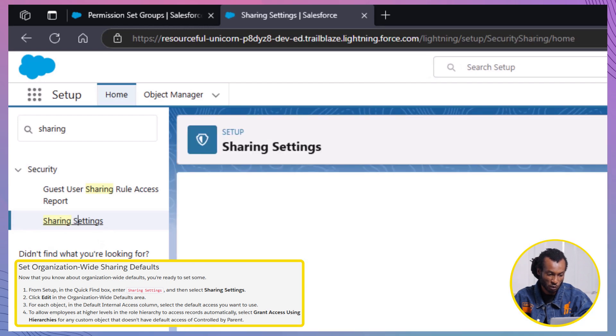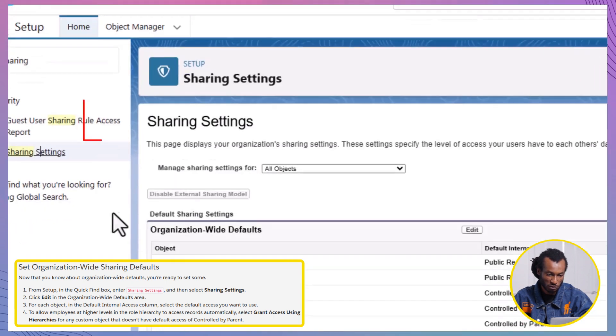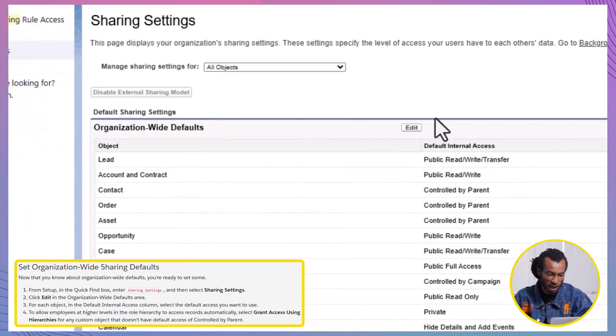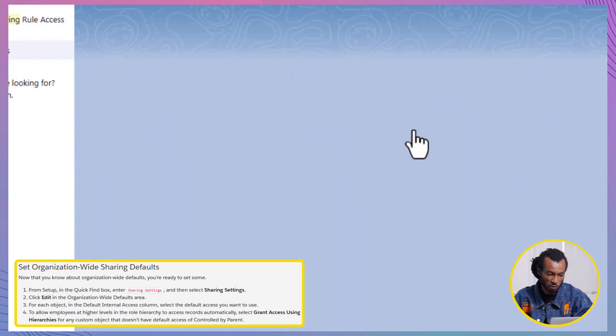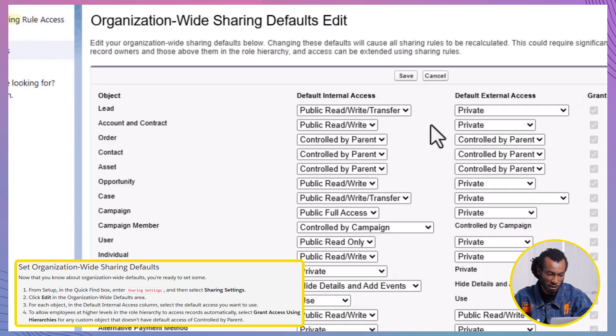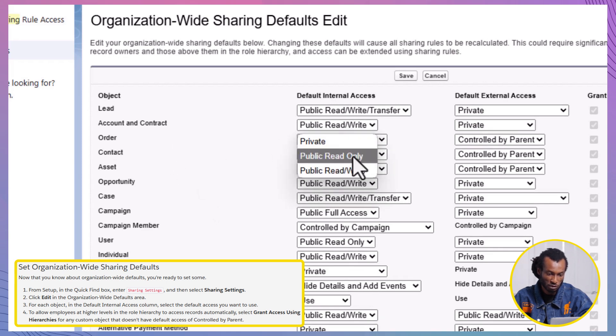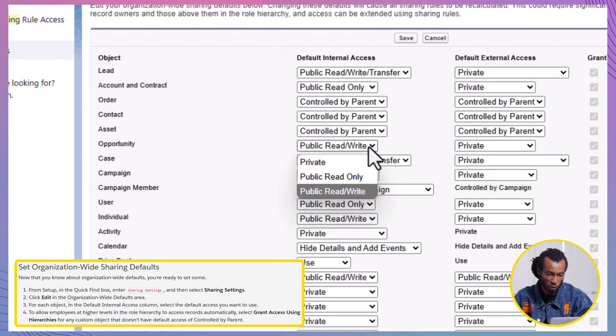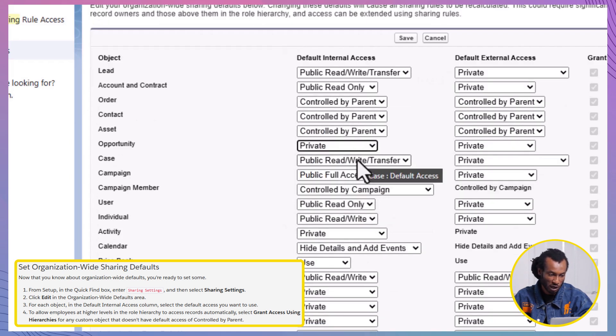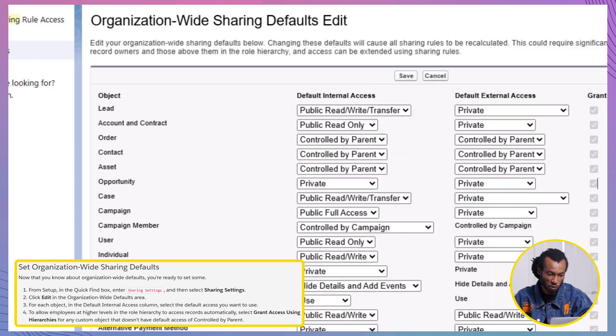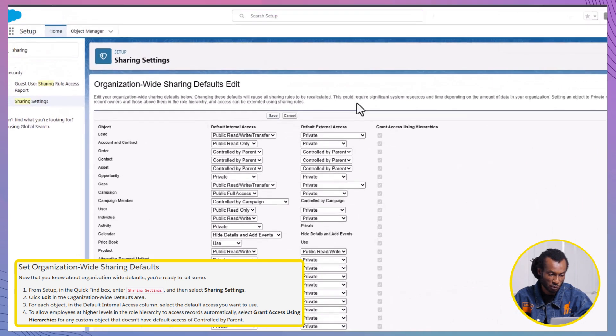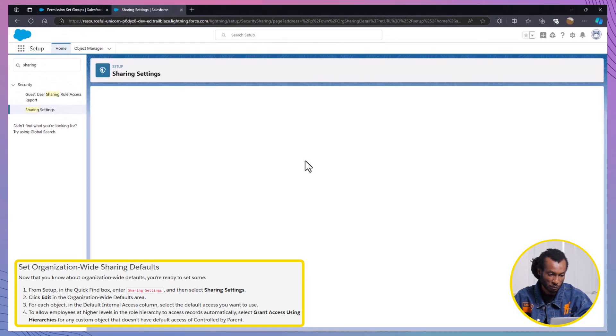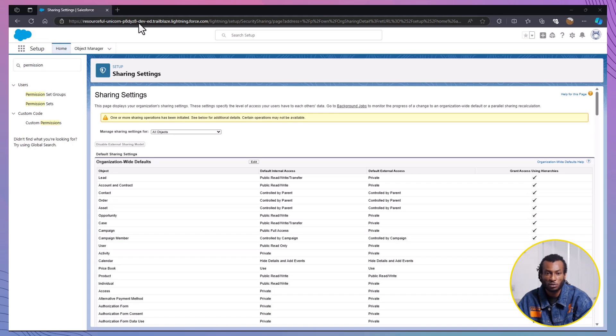Set the access level for Accounts and Contracts to Public Read-Only. For Opportunity, make sure to set the access level to Private so that only record owners and users higher in the role hierarchy can view opportunities. After making these selections, click on the Save button. That's it for setting Organization-Wide Defaults. By now, your users have controlled access to objects and records, thanks to permission sets, permission set groups, and the Organization-Wide Defaults we've just set up.